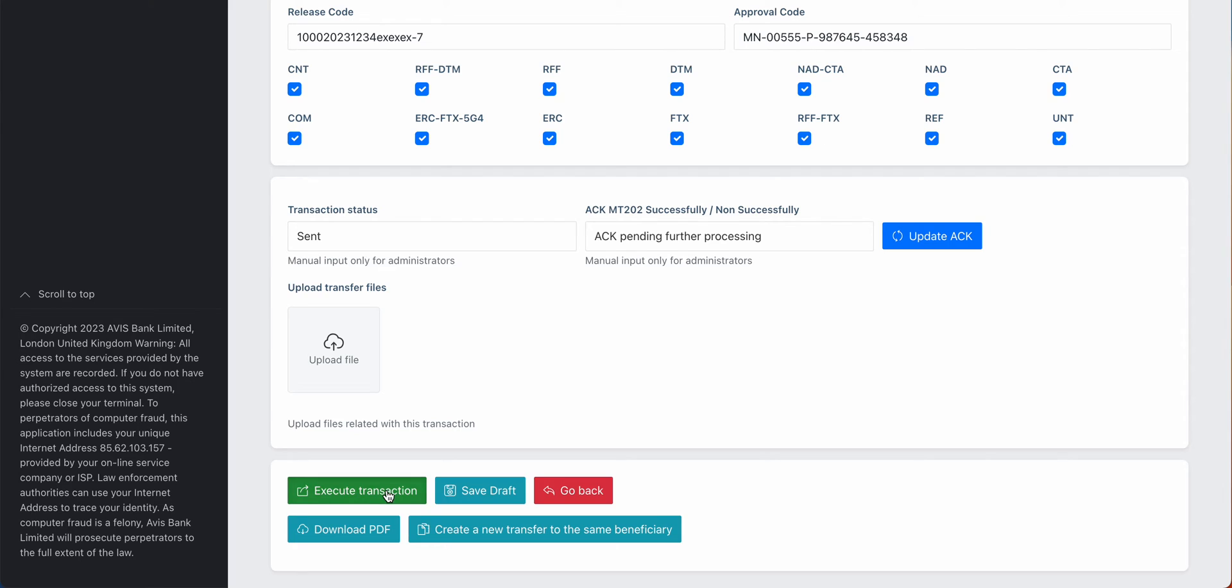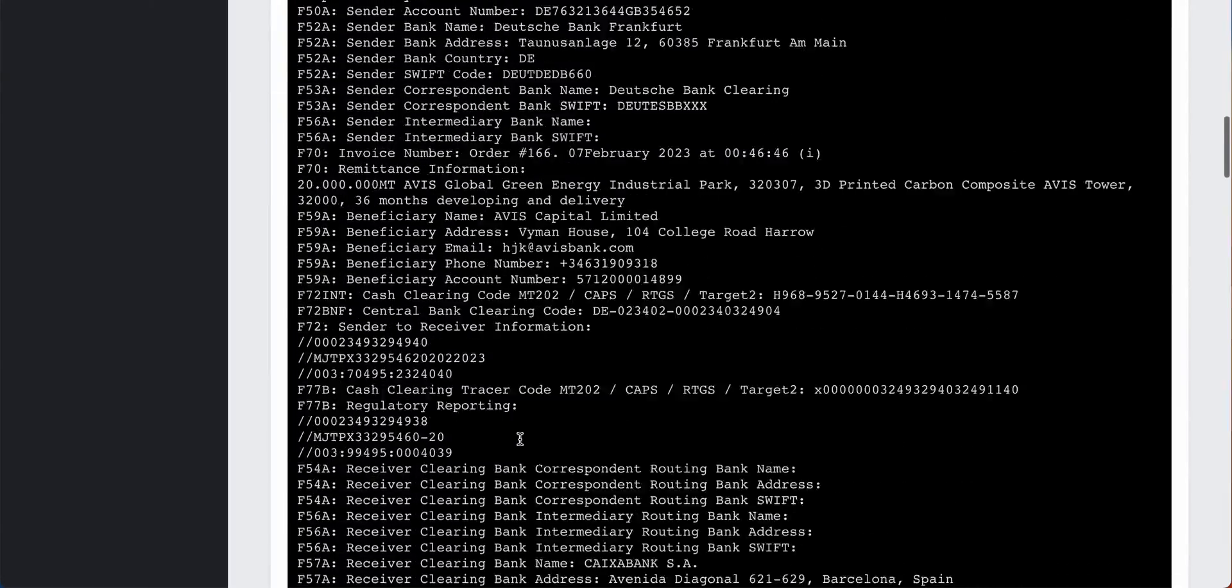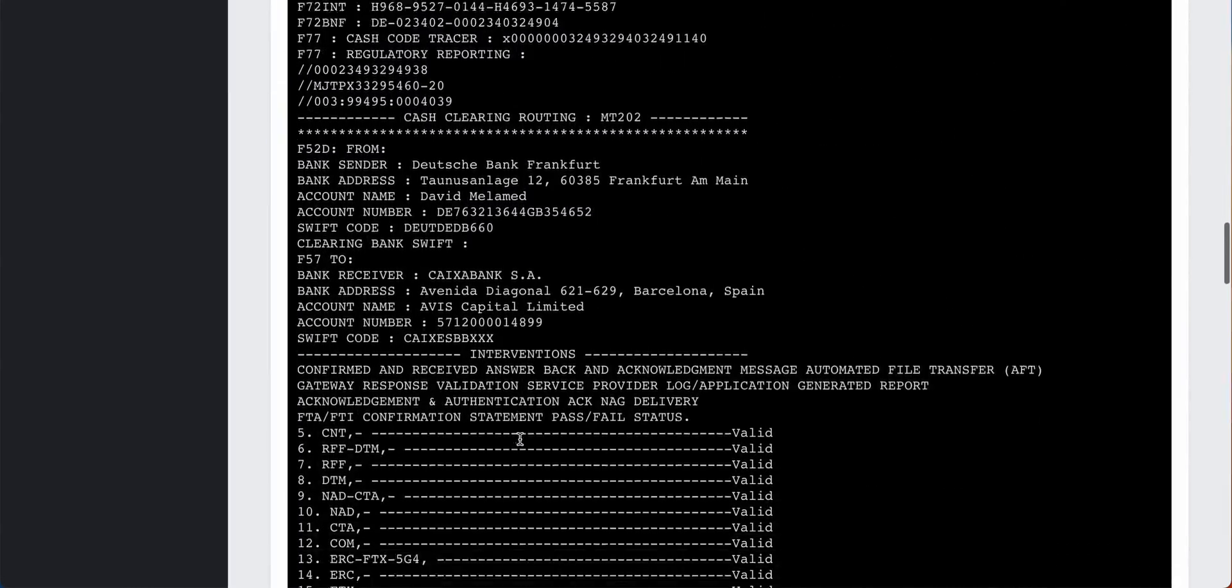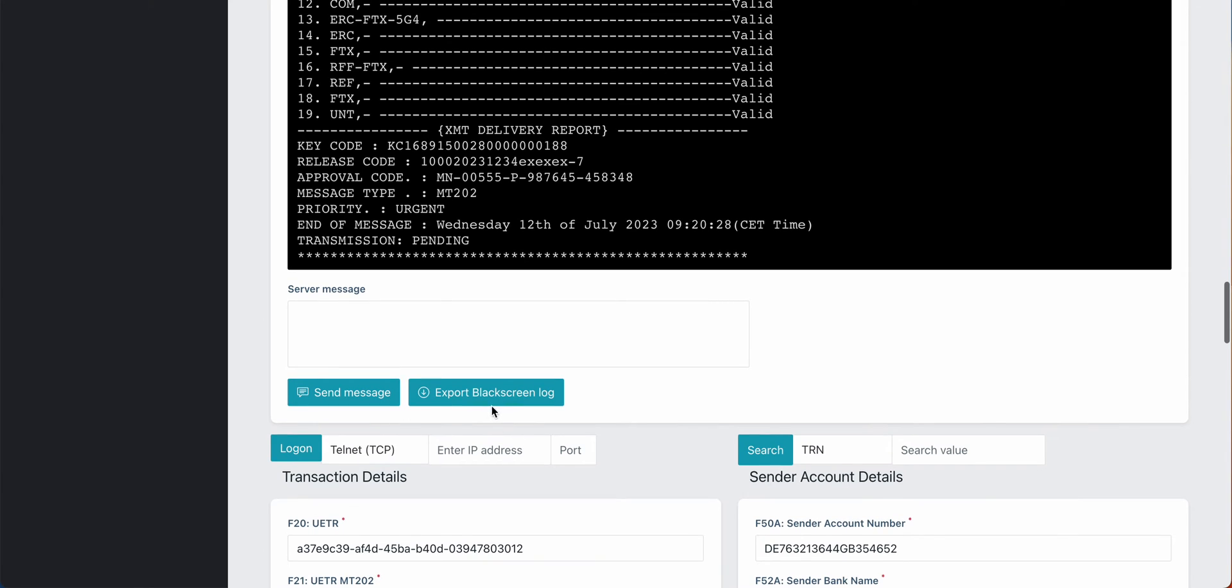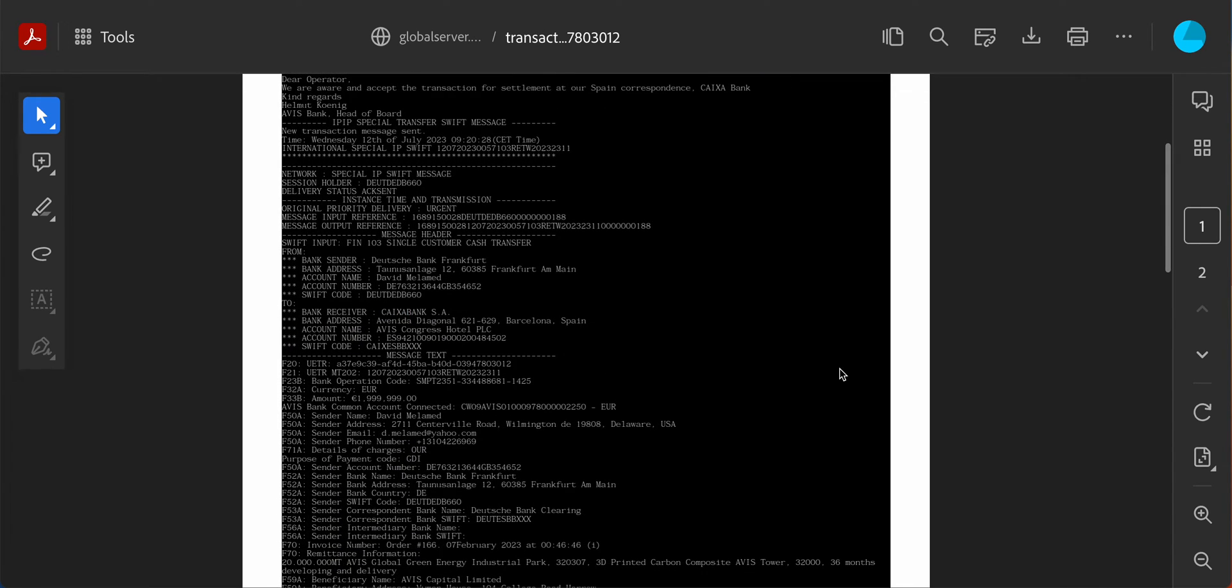Then what follows is we have first of all the black screen filled out. We can also export the black screen. Then we have the transaction here in a PDF file downloadable.